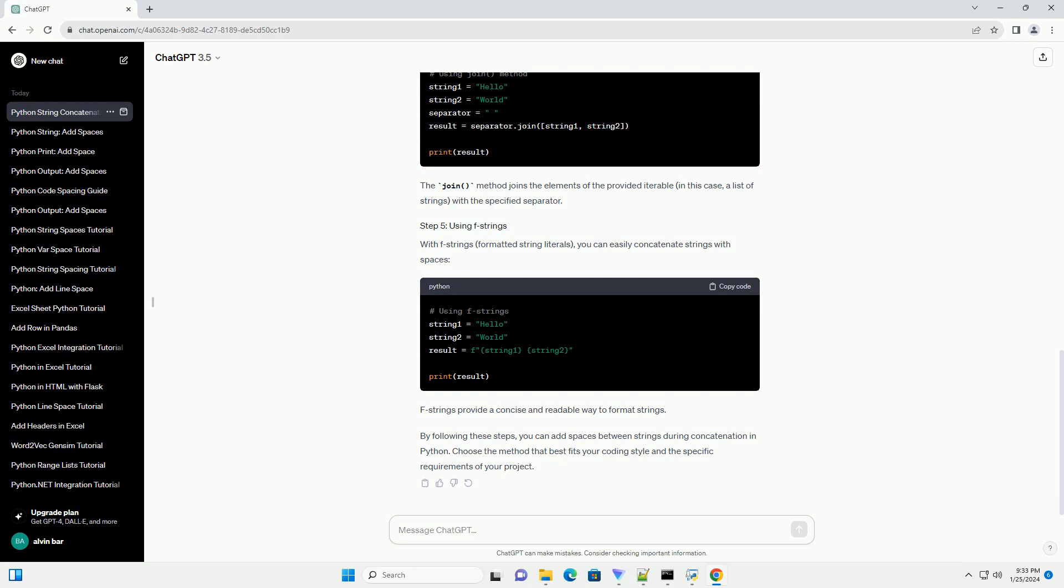F-strings provide a concise and readable way to format strings. By following these steps, you can add spaces between strings during concatenation in Python. Choose the method that best fits your coding style and the specific requirements of your project.